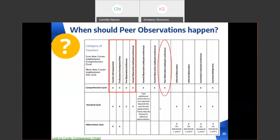Peer observations should occur after the first formal observation of the year. When should the peer observations happen? They should occur after the first formal observation of the year. The beginning-of-year components are in the red square on the screen, and following the chart, the peer observation would be the last observation and post conference. However, the peer observation may happen at any time after the first formal observation.